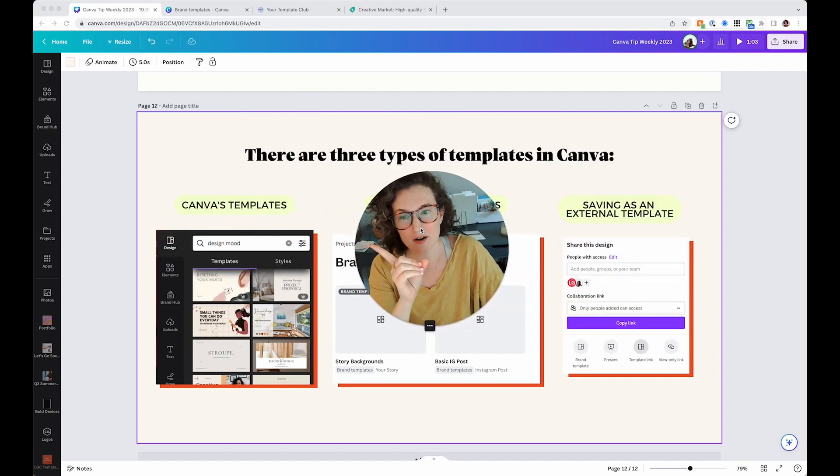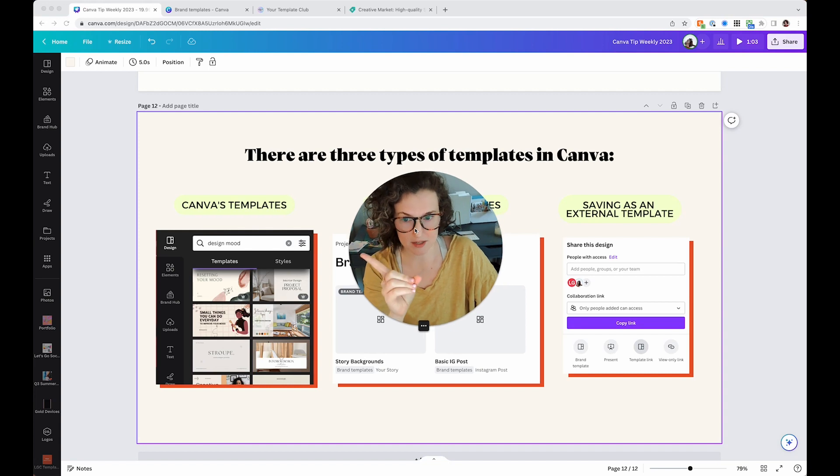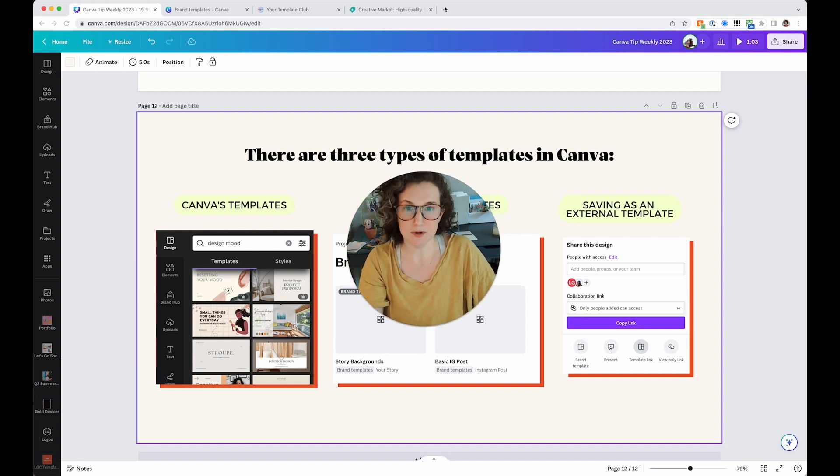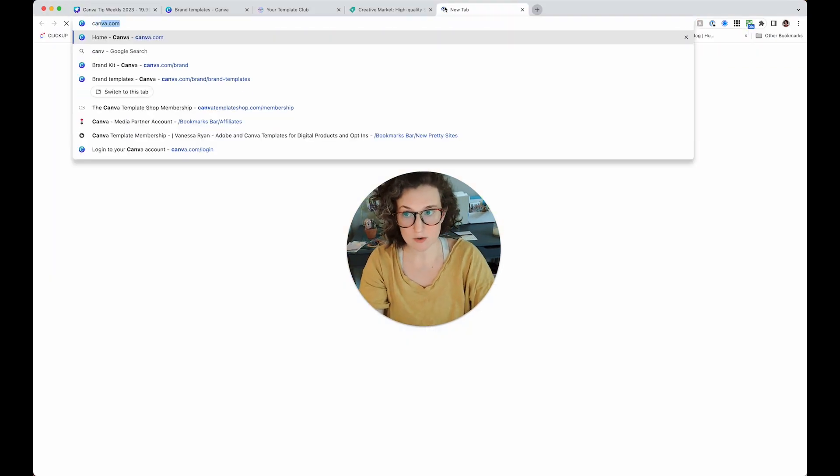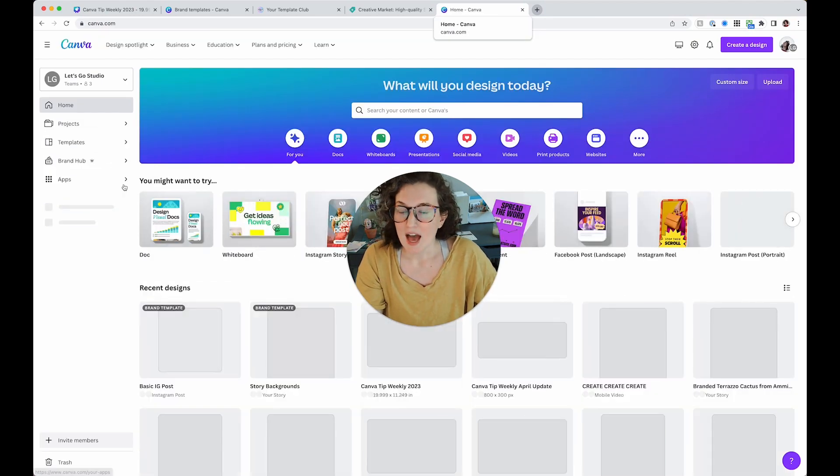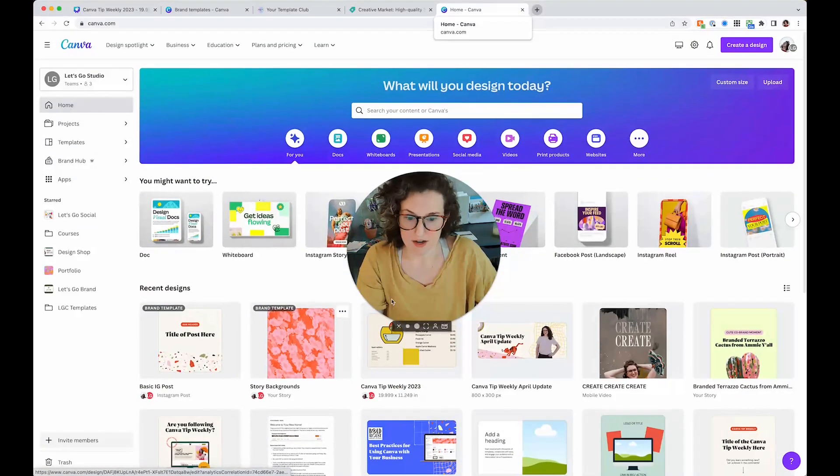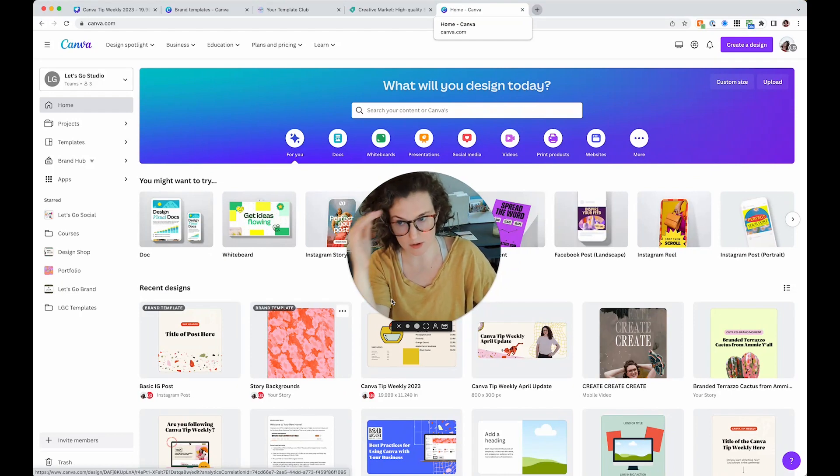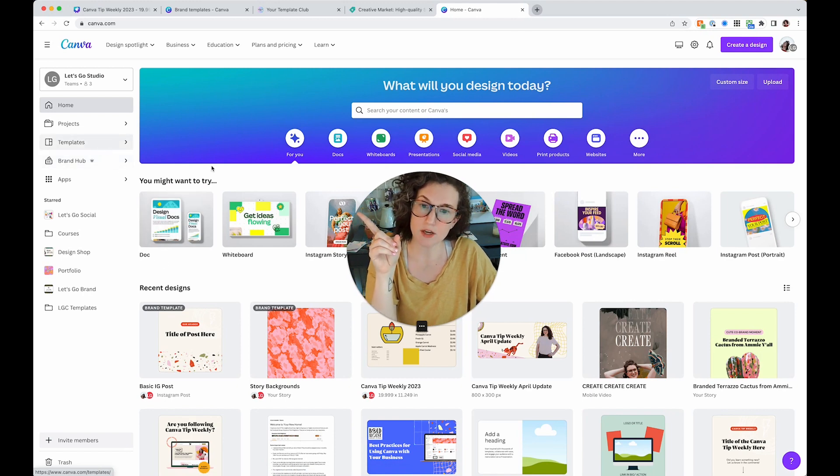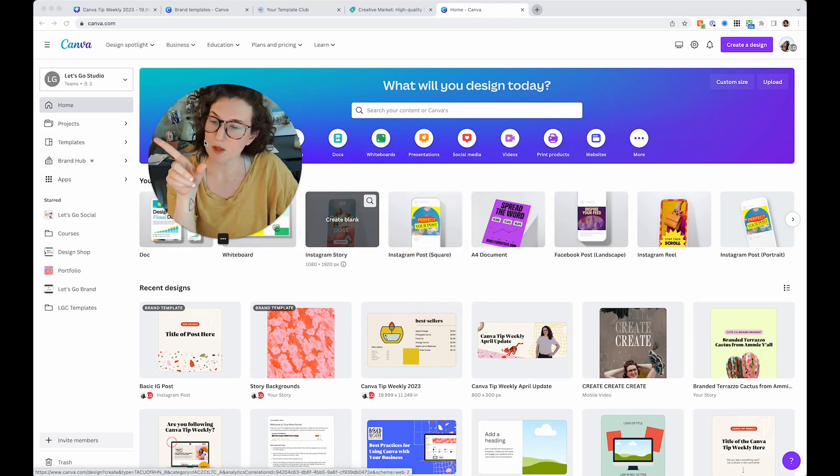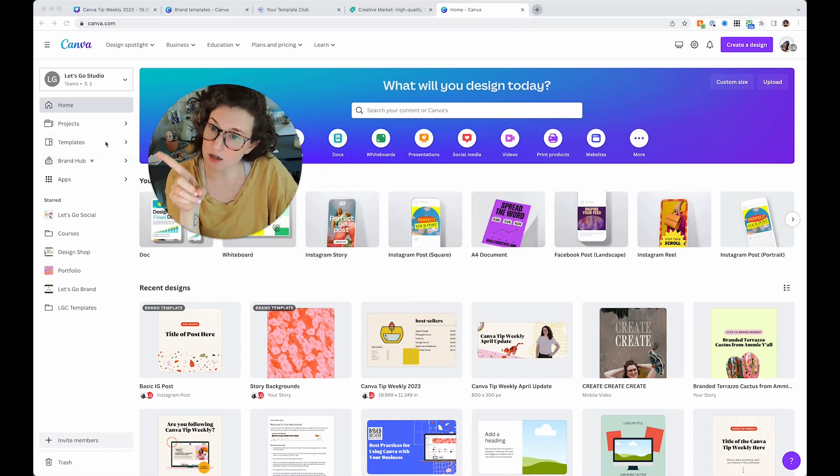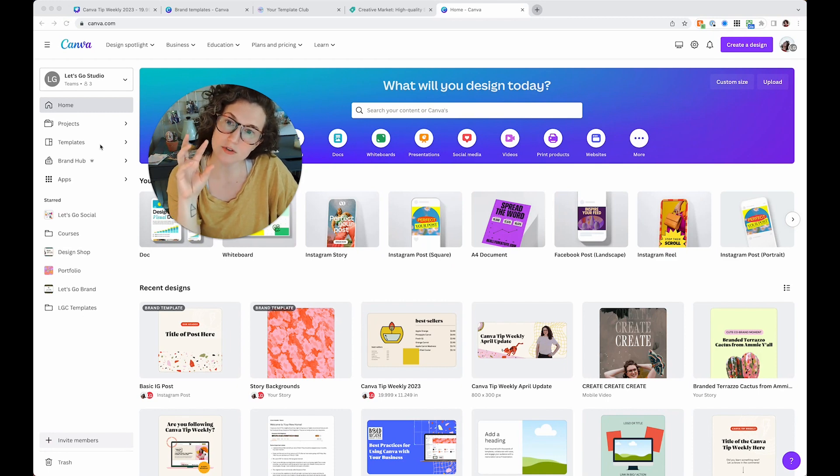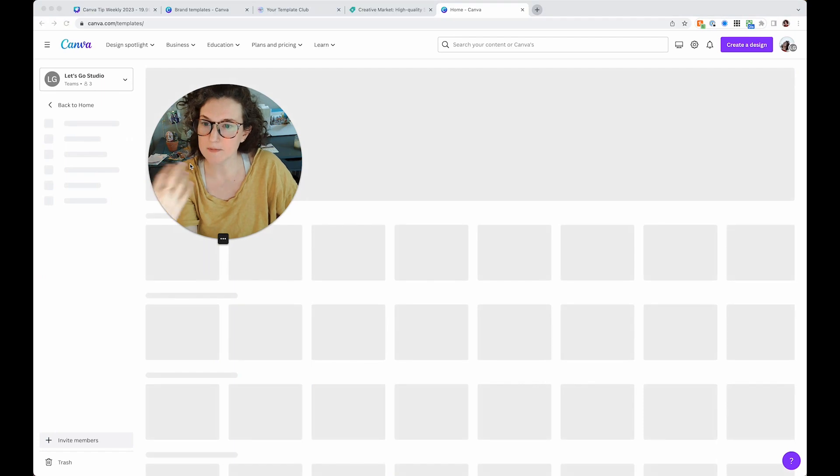I'm going to go through the easiest one, the weirdest one, and then the one you guys all know and love. First up, the first type of template is just Canva's templates. When you go to canva.com and let's say you want to start something, you want Instagram posts or a presentation. Over here you're going to see templates.